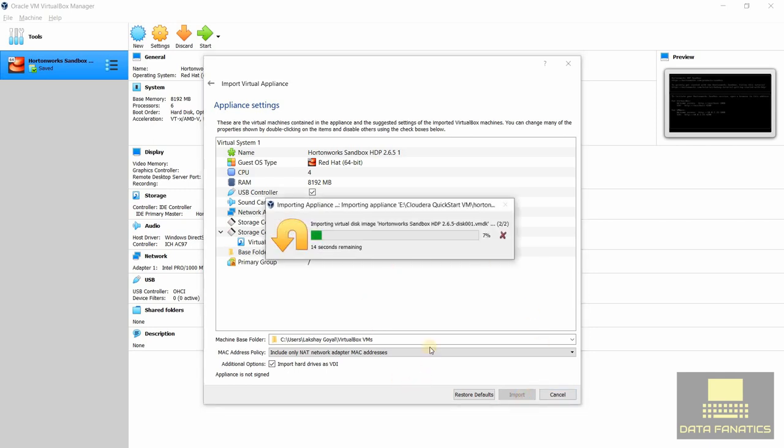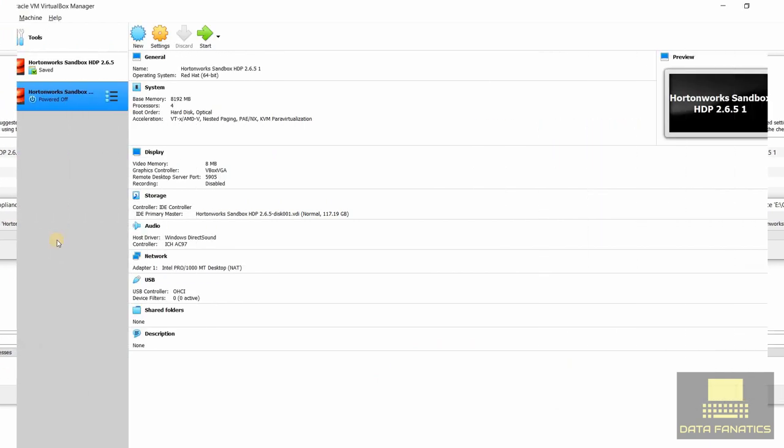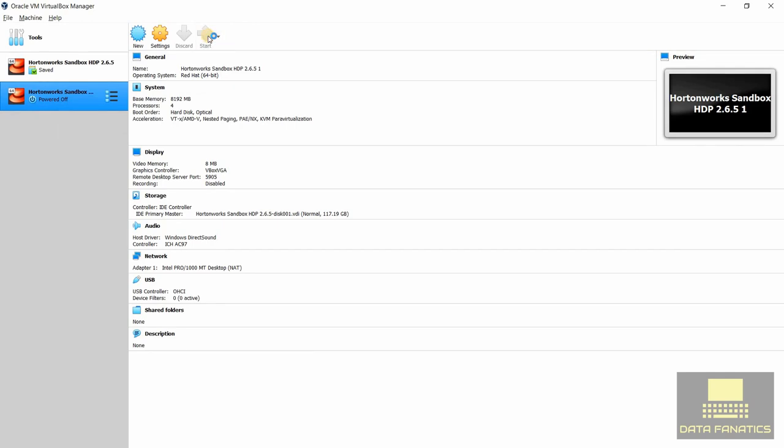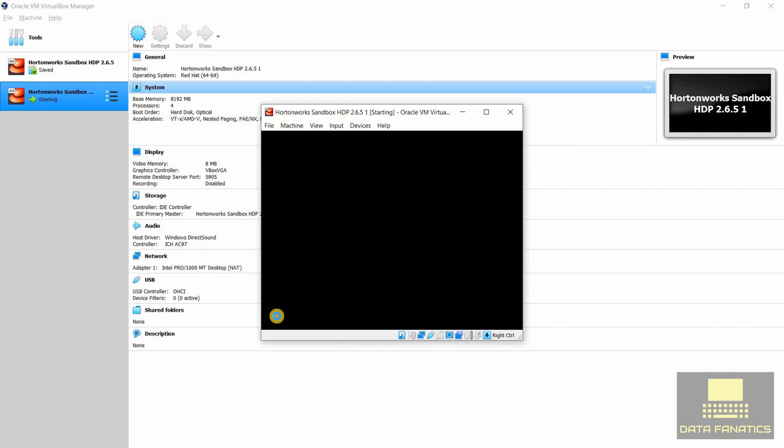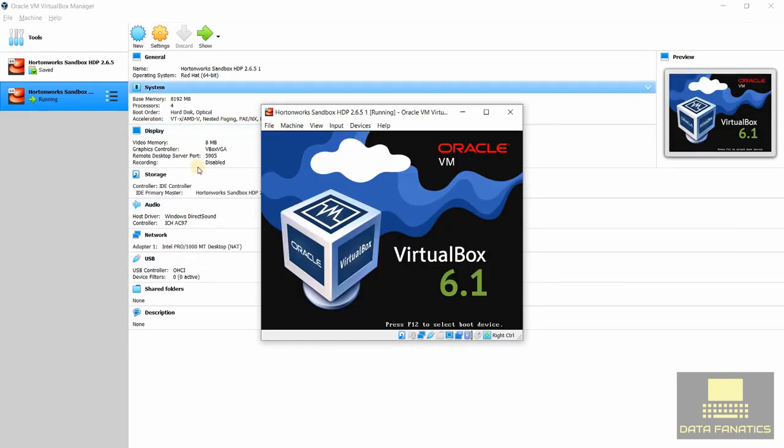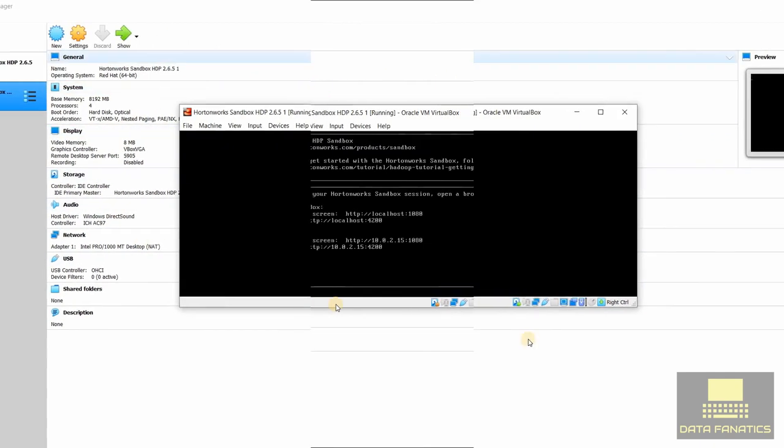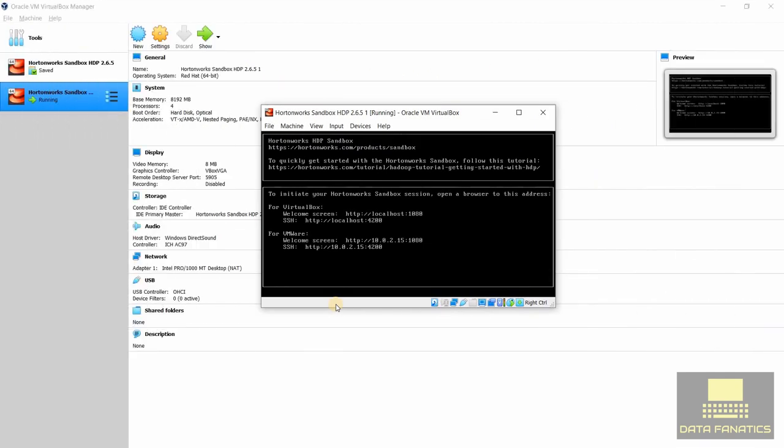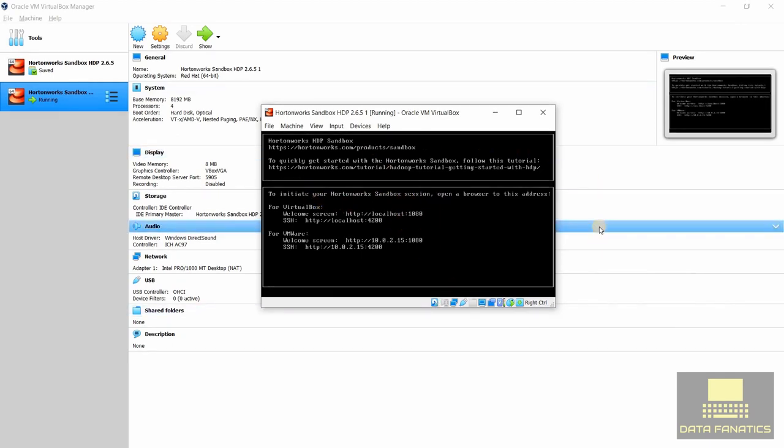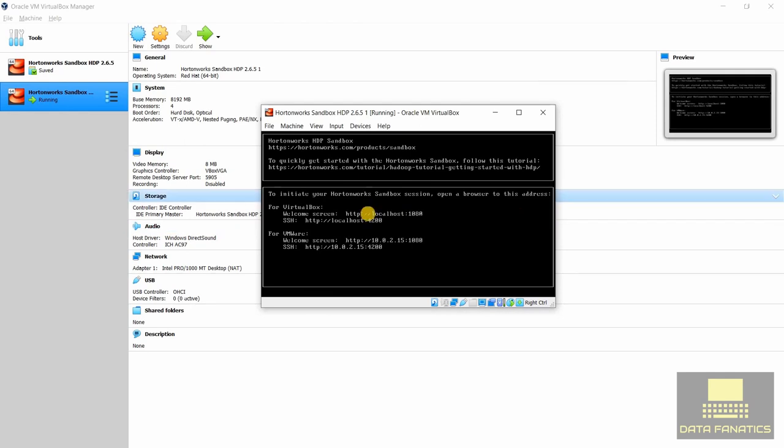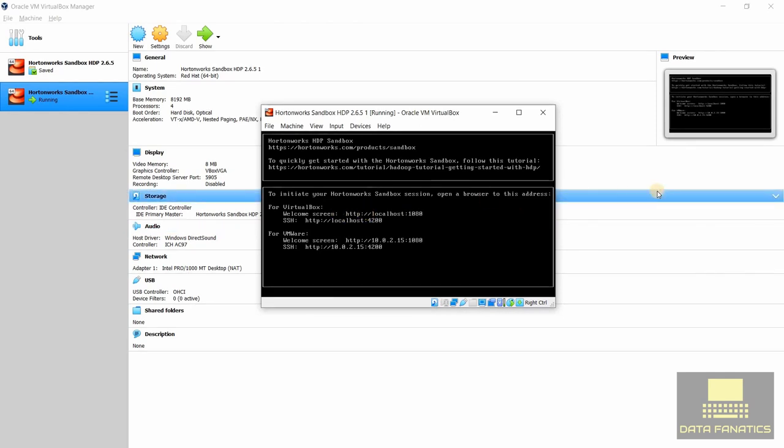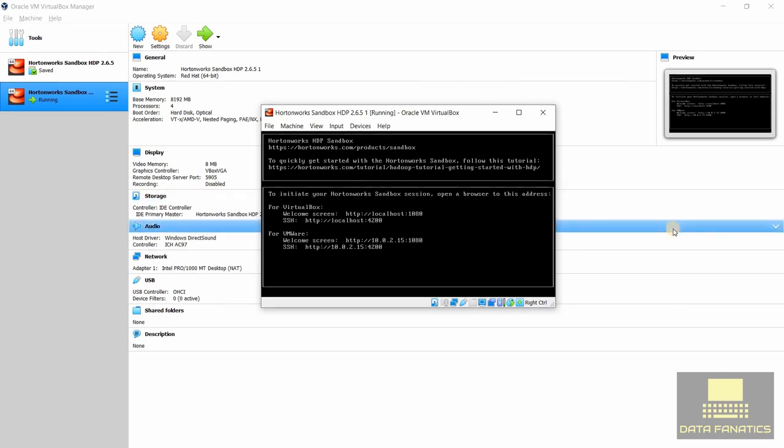Now the Hortonworks sandbox has been imported and let's start it. Once the VirtualBox is completely started, this is what it will look like. Here we can see the VirtualBox welcome screen and that's what we need to launch our Ambari. We just need to copy that welcome screen link, that localhost:1080, and paste that in our web browser.